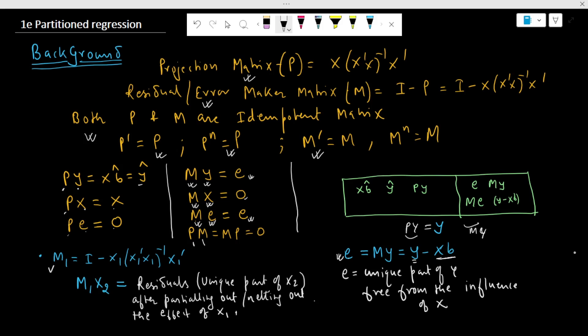Similarly, if M1 is the annihilator matrix when we regress any variable on x1, and x2 is any other matrix, then M1*x2 is a residual matrix which provides the unique value of x2 after parceling out the effect of x1, because M1 is a function of x1. Similarly, M1*x3 gives the residuals from OLS regression, representing the unique portion of x3 that is free from the influence of x1. This concept is very useful for today's topic of calculating the beta of partition regression using OLS estimates.